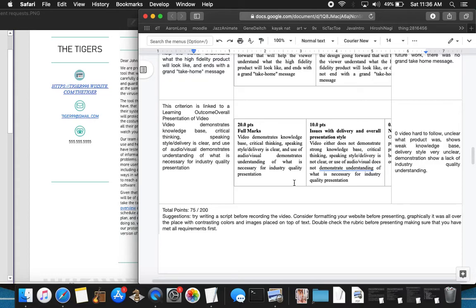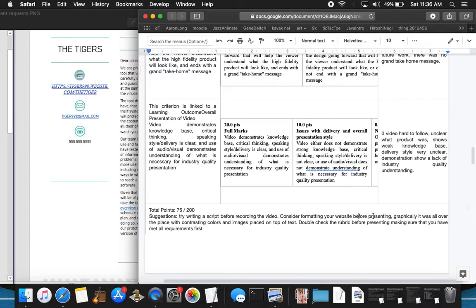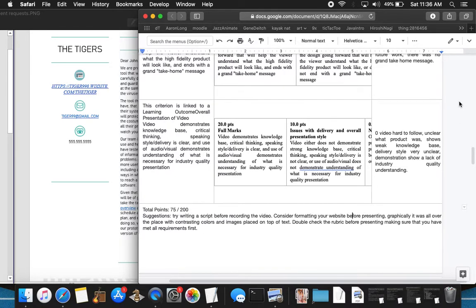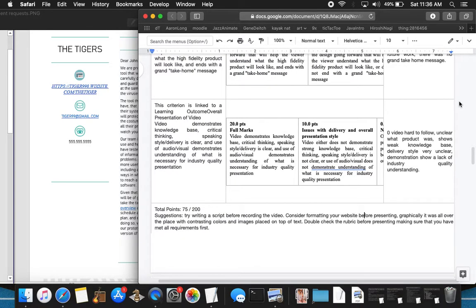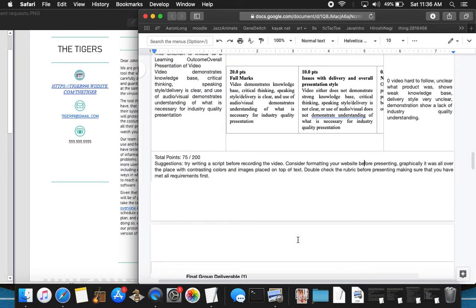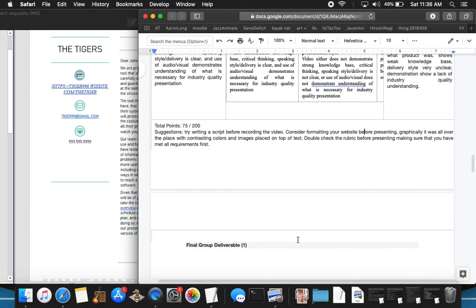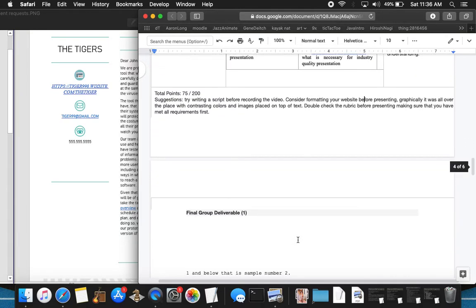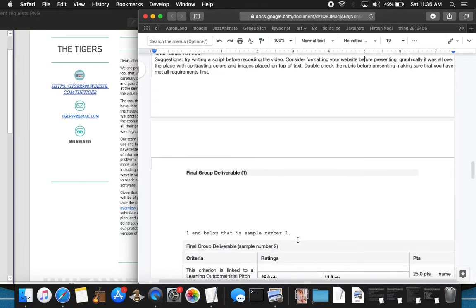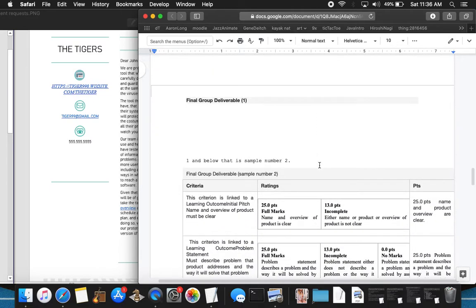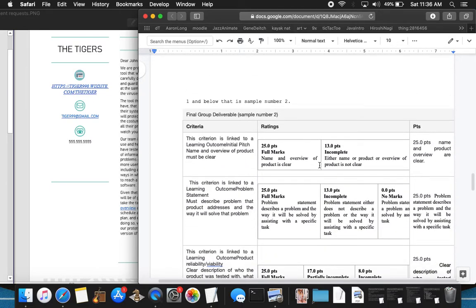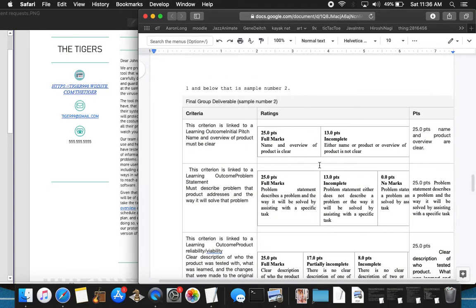It was as if this person had never taken this class before and just read what the final project was going to be and threw something together really quick. I had suggestions after tallying the 75 out of 200 points, formatting the website. And I also suggested writing a script and then double checking the rubric to make sure that all requirements were met before you even go on to the video screencast. It didn't appear that any of that was even considered.